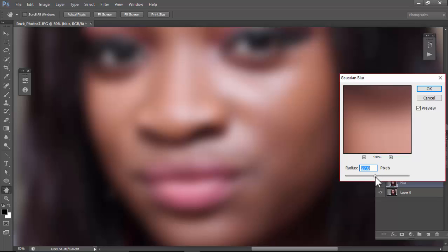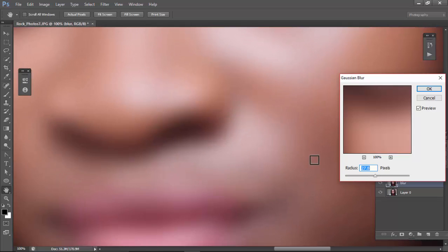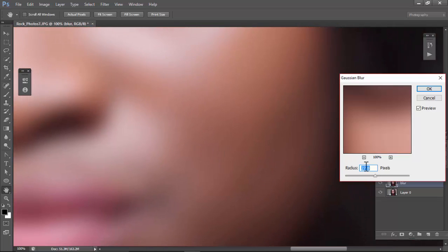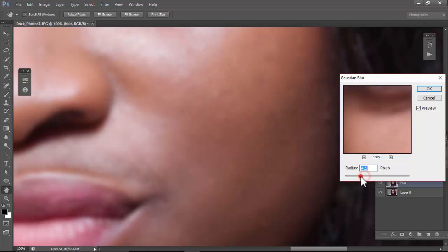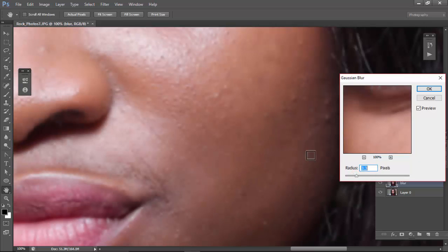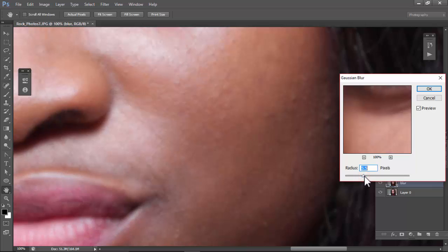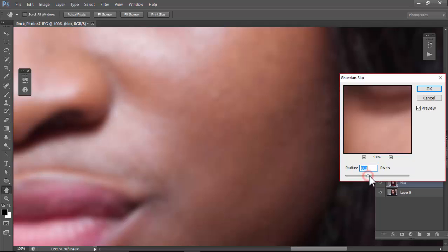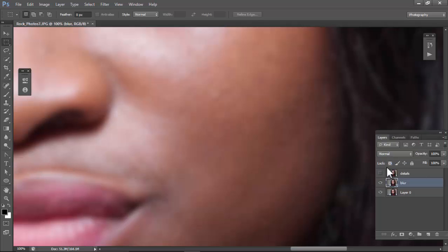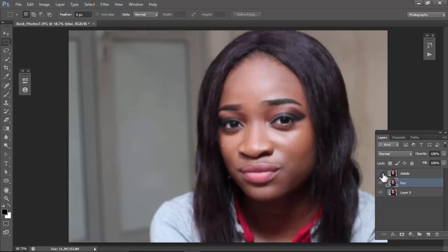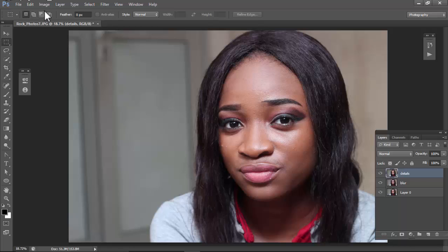You can always zoom in with Ctrl+Plus. We're just going to try to get the skin blurred so we don't see the details. We want to blur the skin so those fine details are not visible.